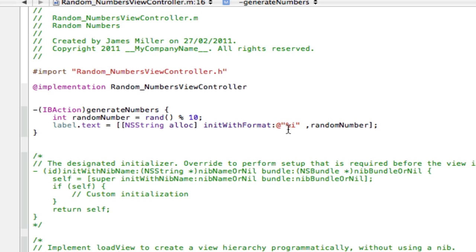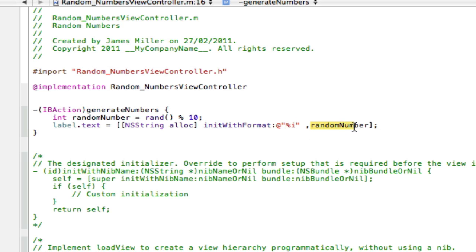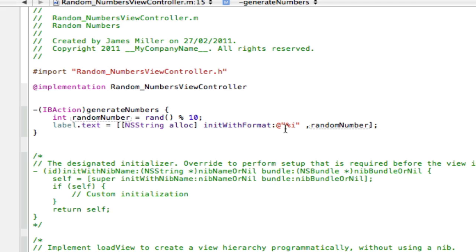So to do that we put percent i and that basically means integer and replace it at the end of the thing. So we're replacing the percent i with our random number, and our random number is over here which we told it to generate between one and ten. So I hope that makes sense. That basically means replace me with integer.